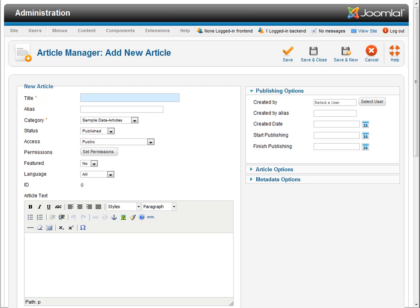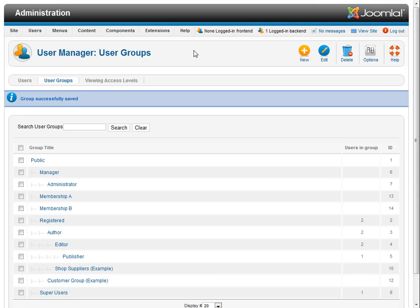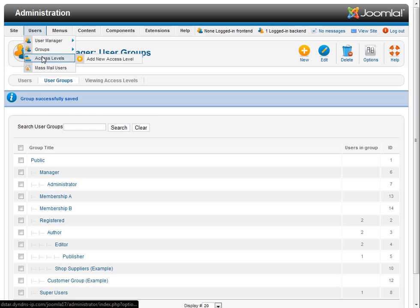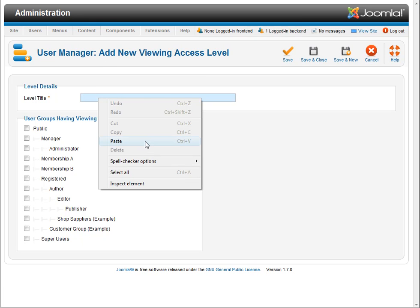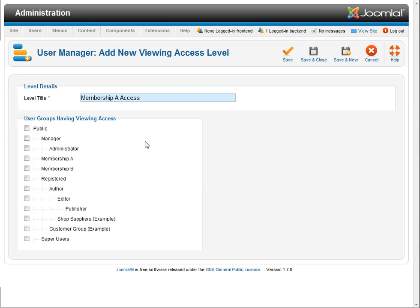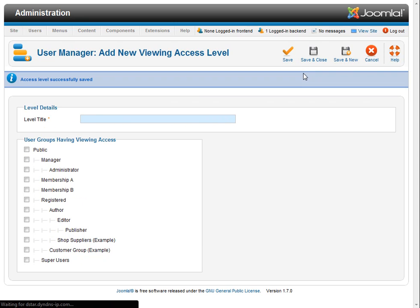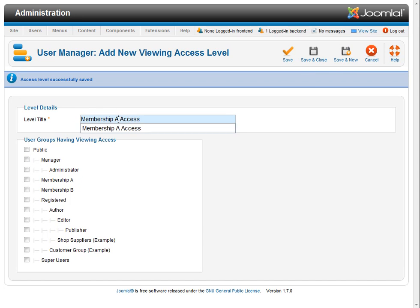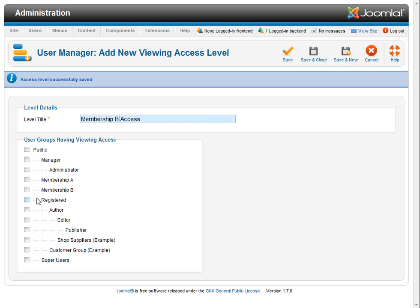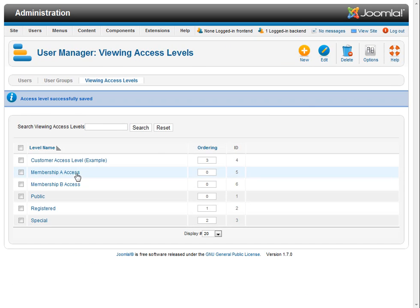So we'll toggle back to our user manager and we'll come here to access level and add new access level. Now for simplicity we're just going to go ahead and name these something very similar to our group. So we've got membership A access and I'm going to check membership A saying membership A has uses membership A access and I'm going to say save and new and then I'm going to do one for membership B. Membership B access and we'll give membership B association and save and close. So now we can see we got two new access levels.